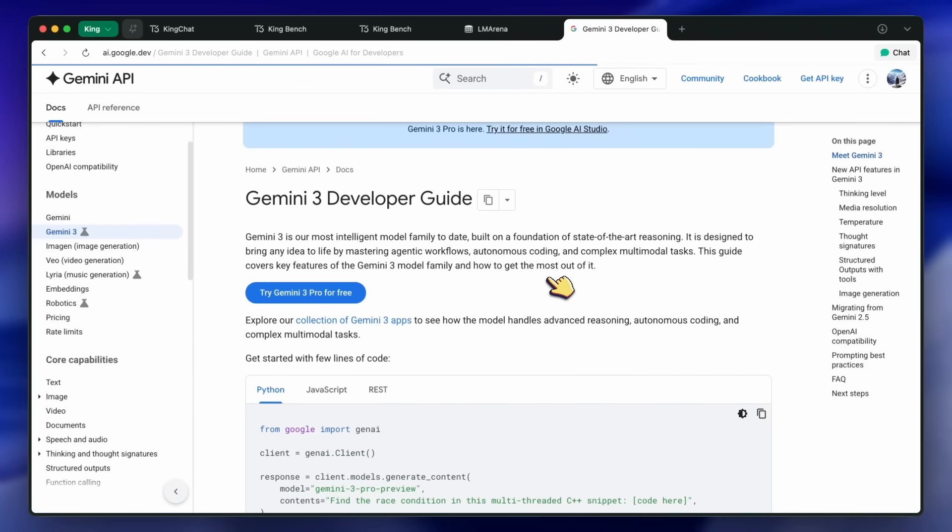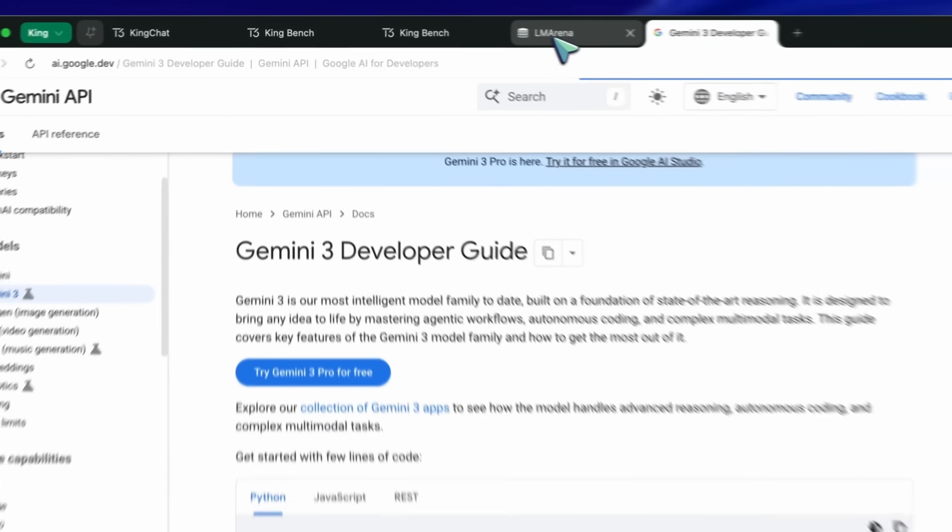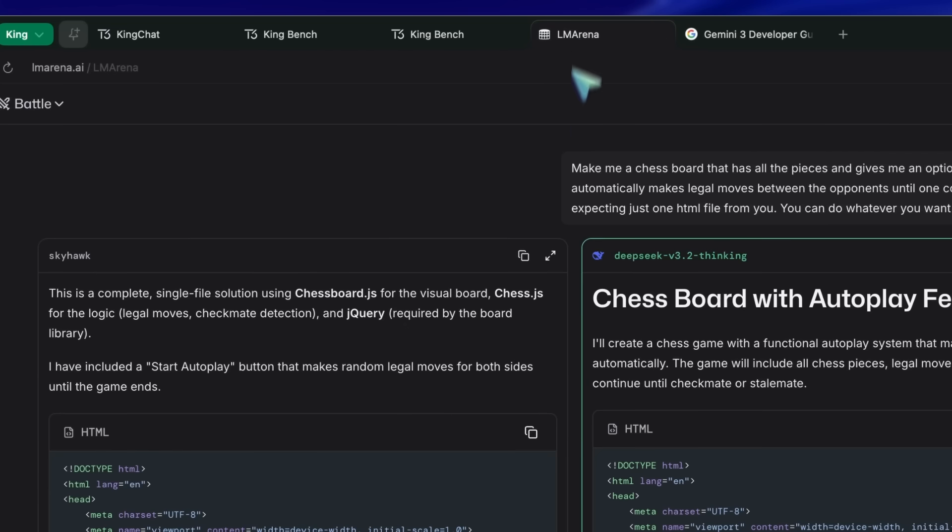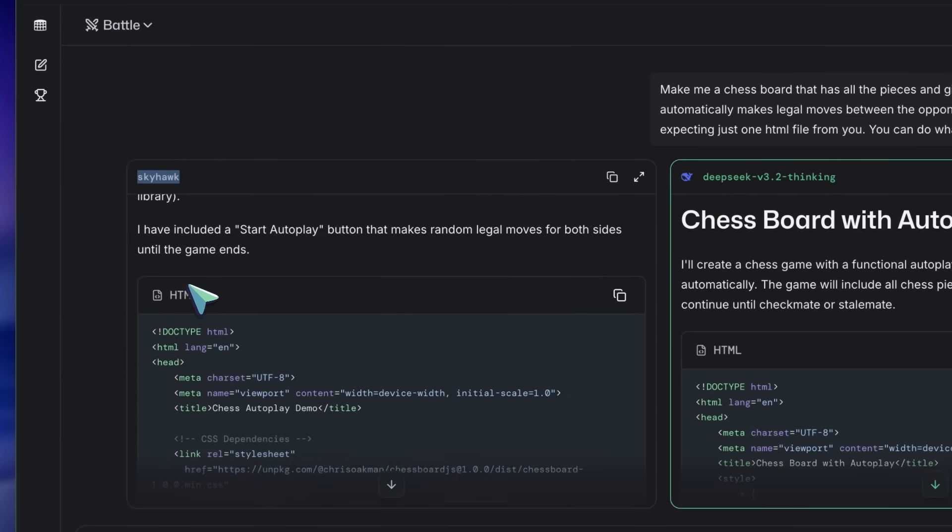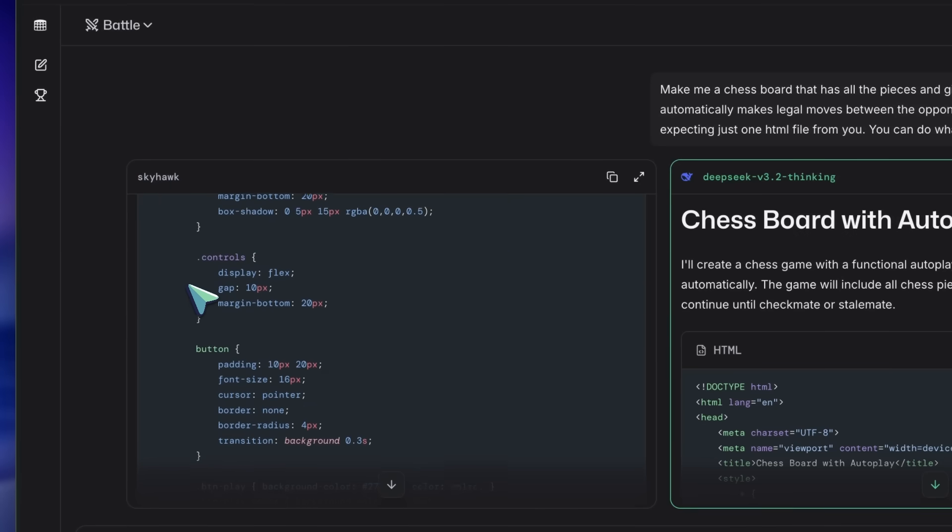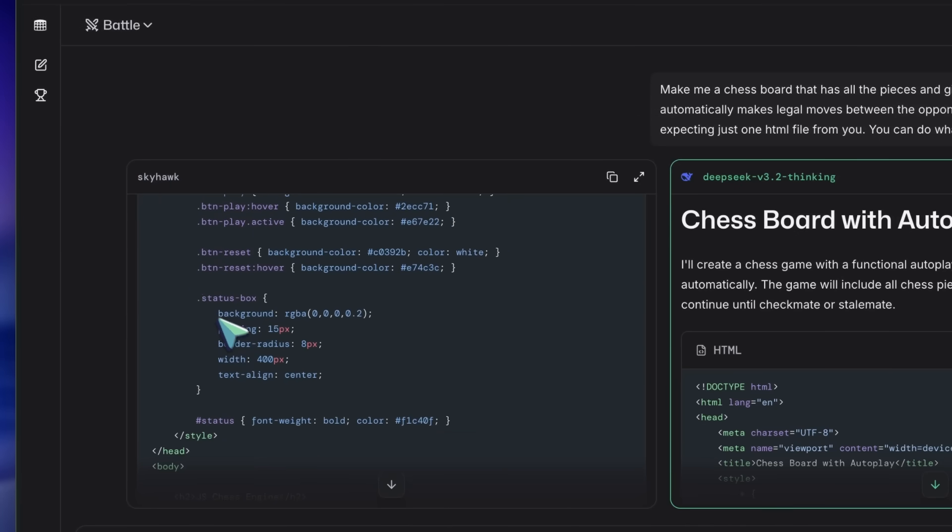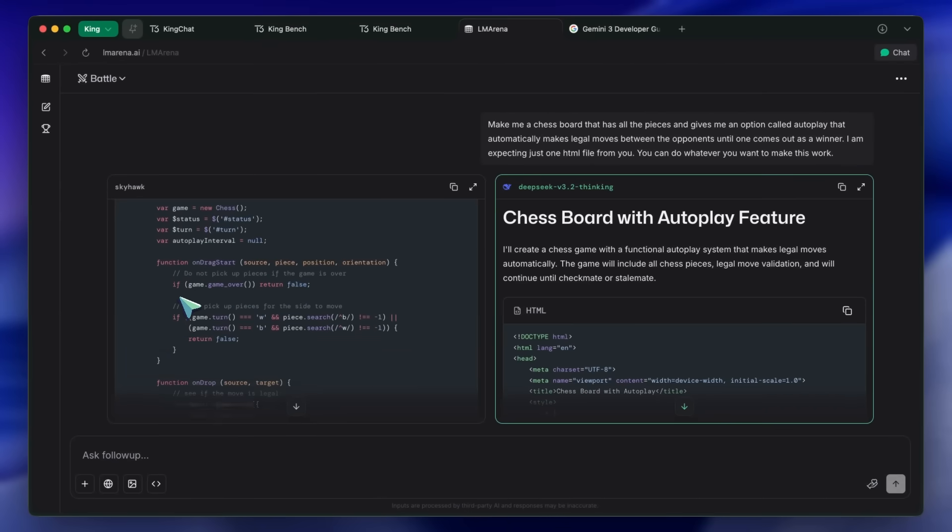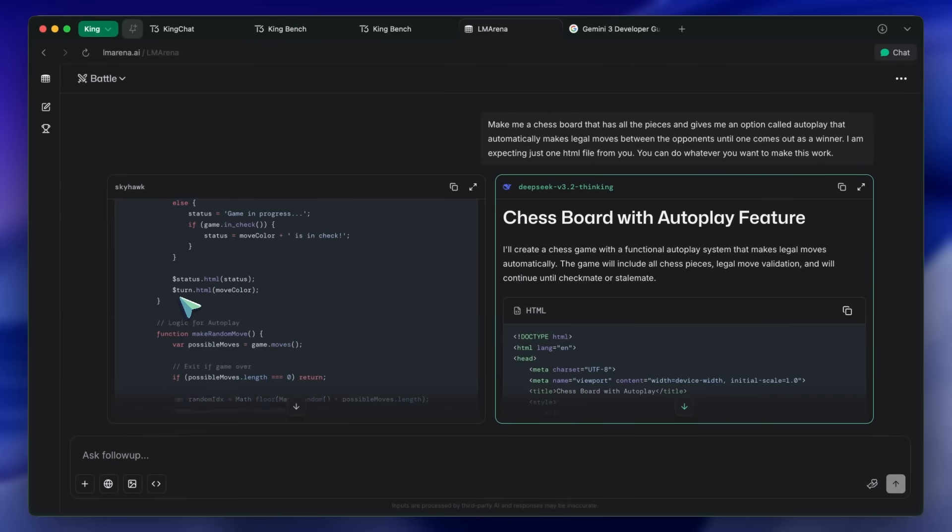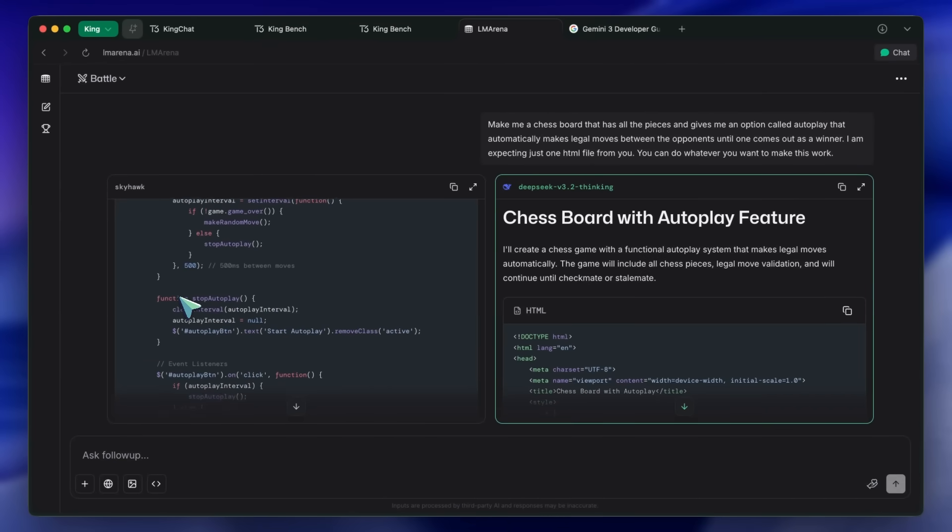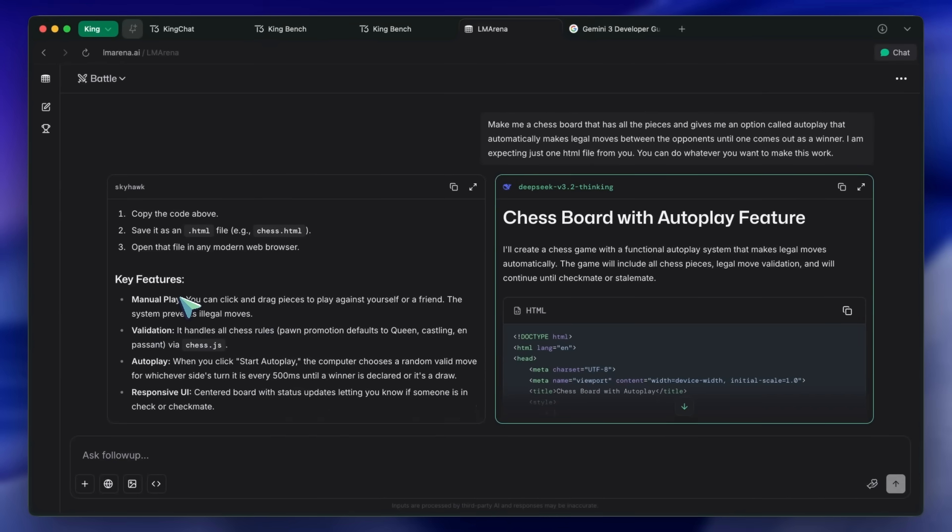But now, it seems that Google will be launching Gemini 3.0 Flash as well, because on LM Arena, a new model has appeared that is called Skyhawk. Skyhawk and Seahawk are said to be basically early checkpoints of Gemini 3.0 Flash that will be launched very soon. Probably this week or next week.